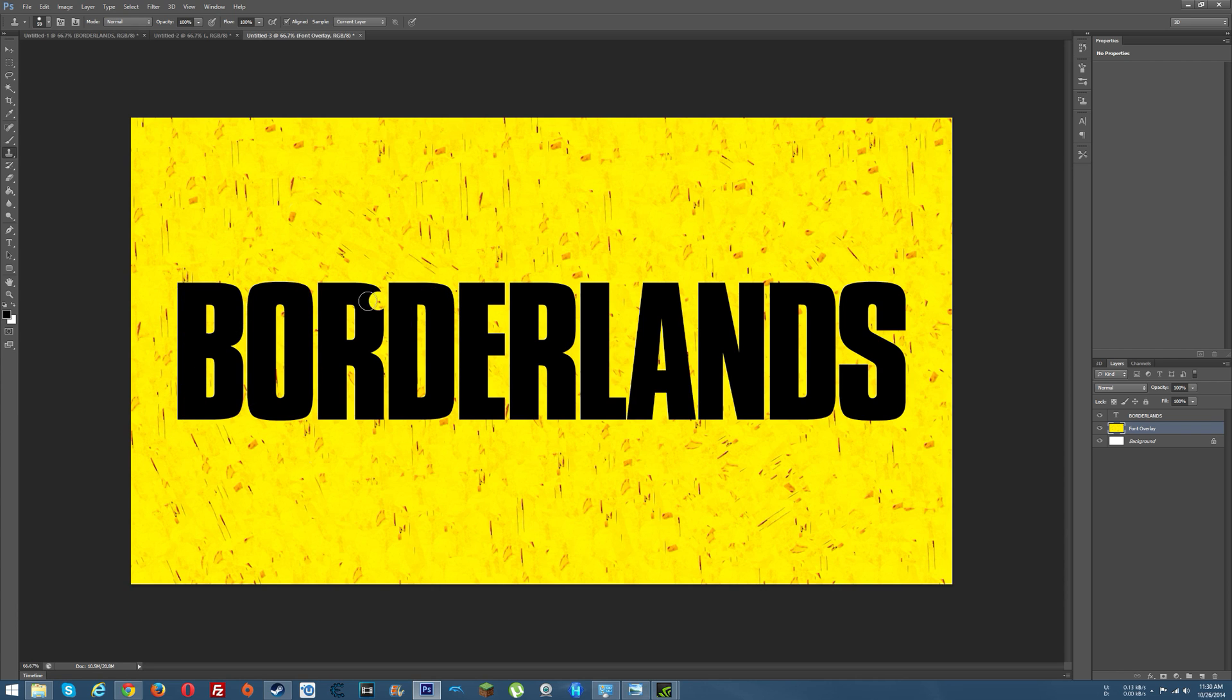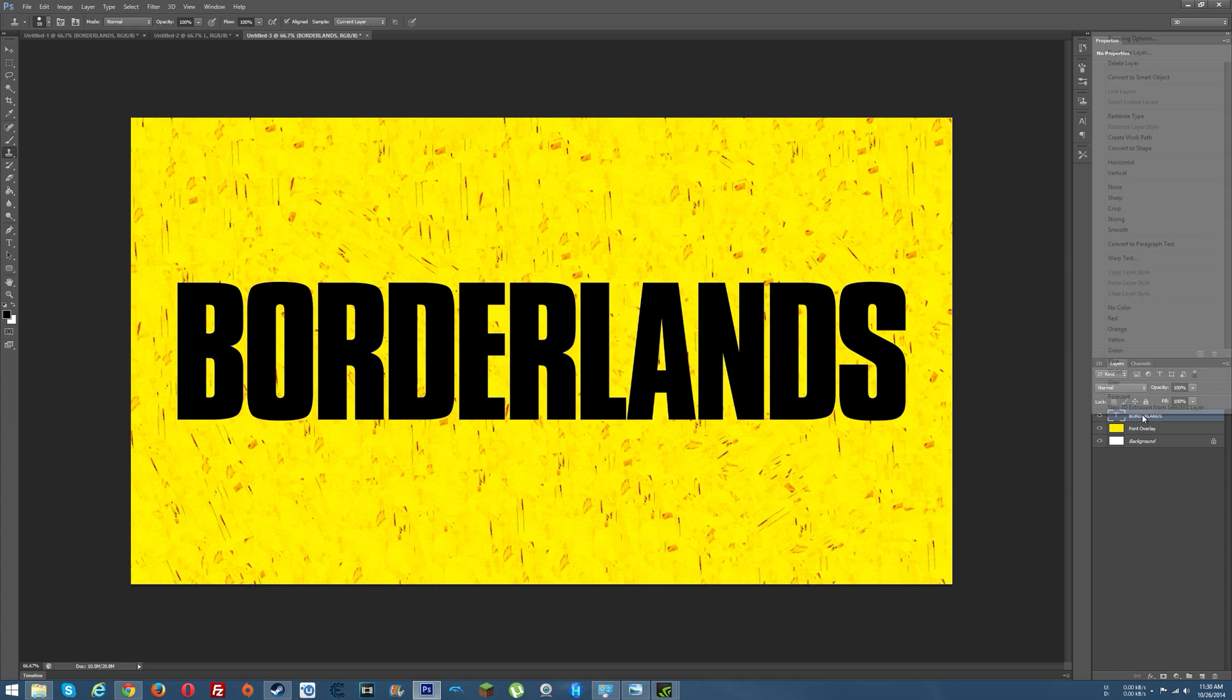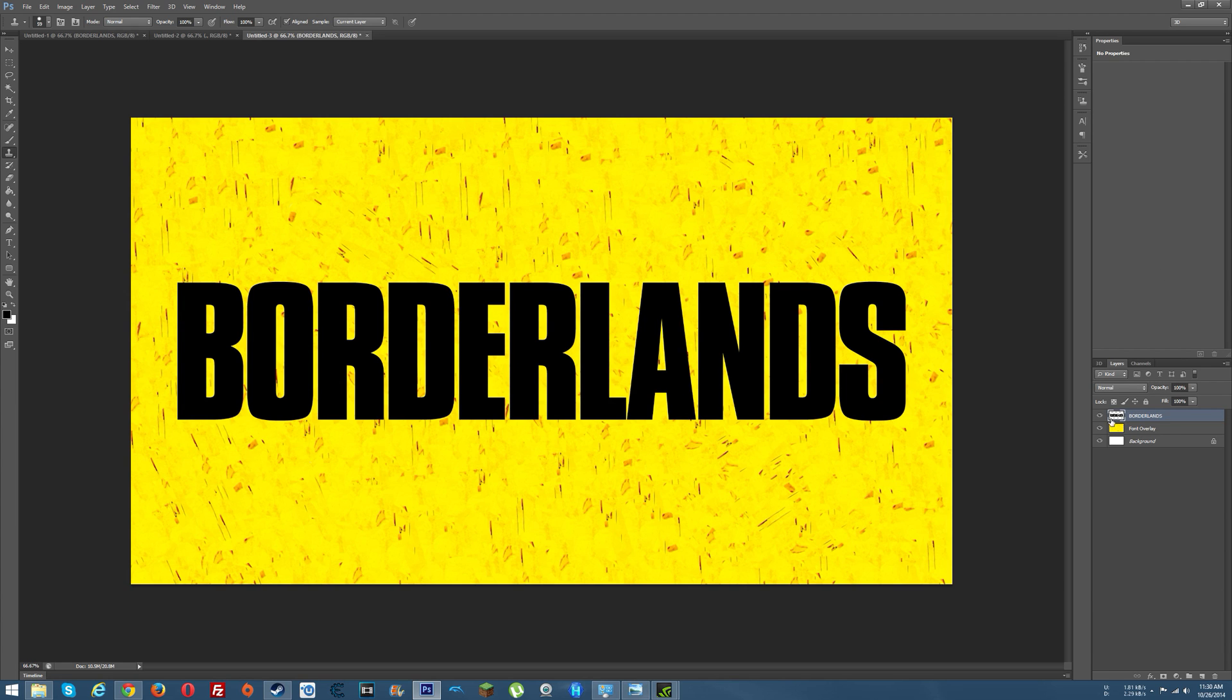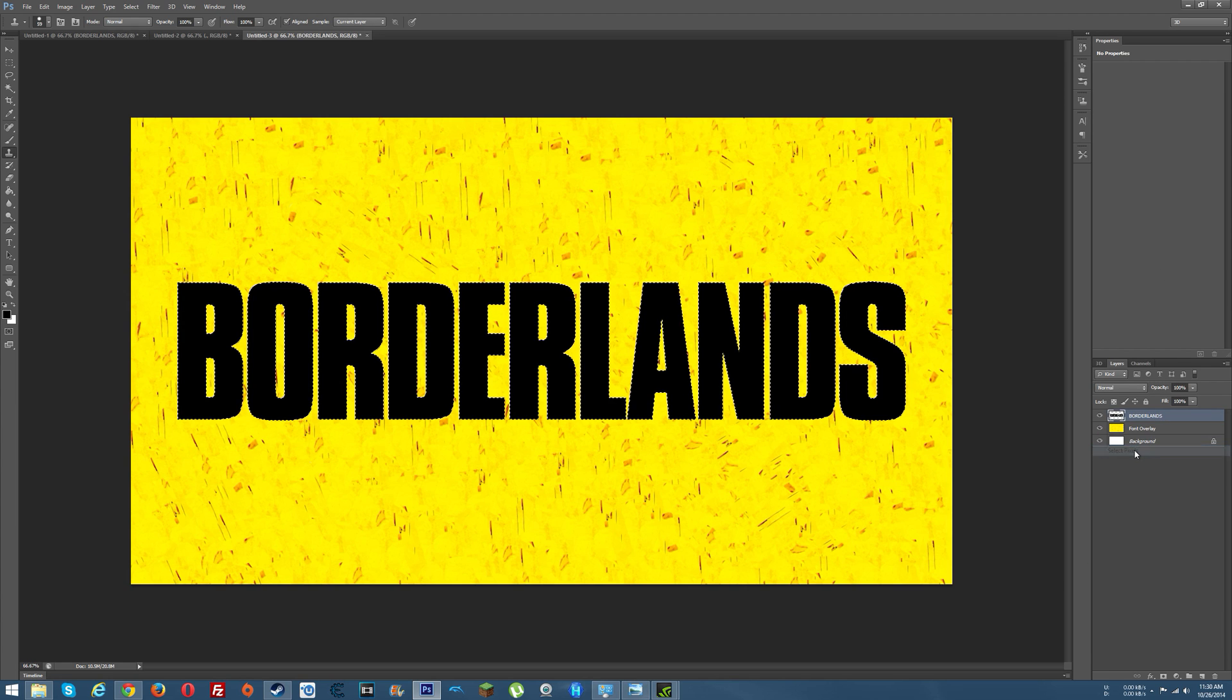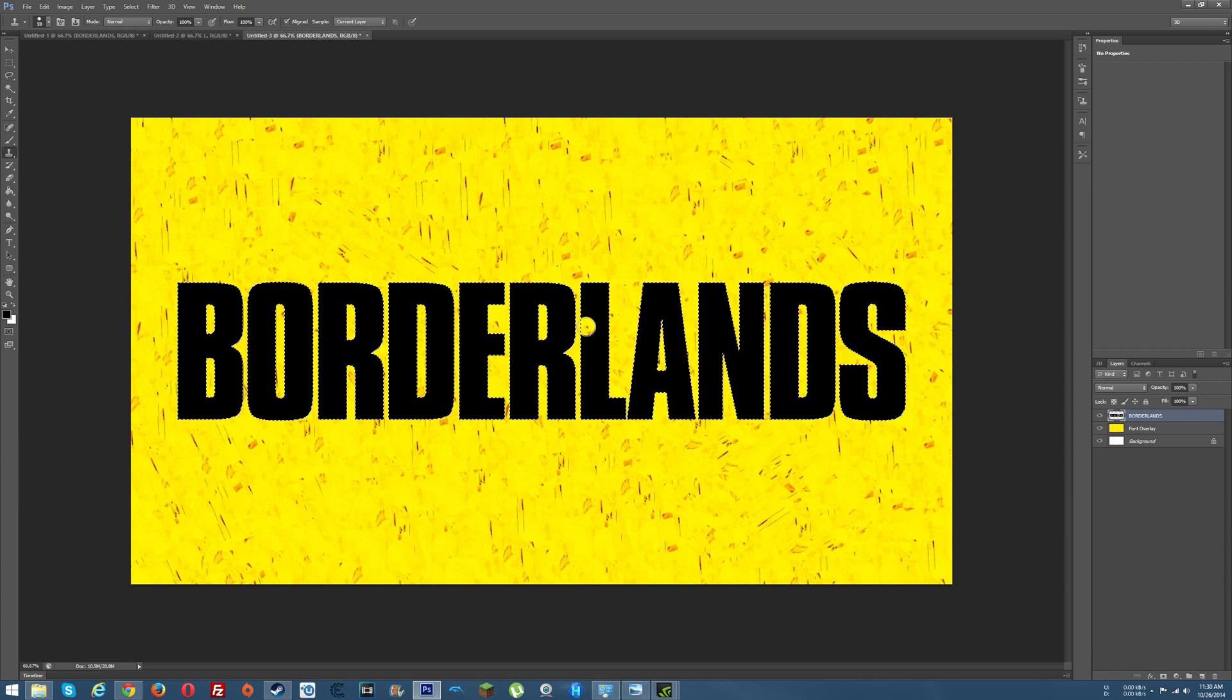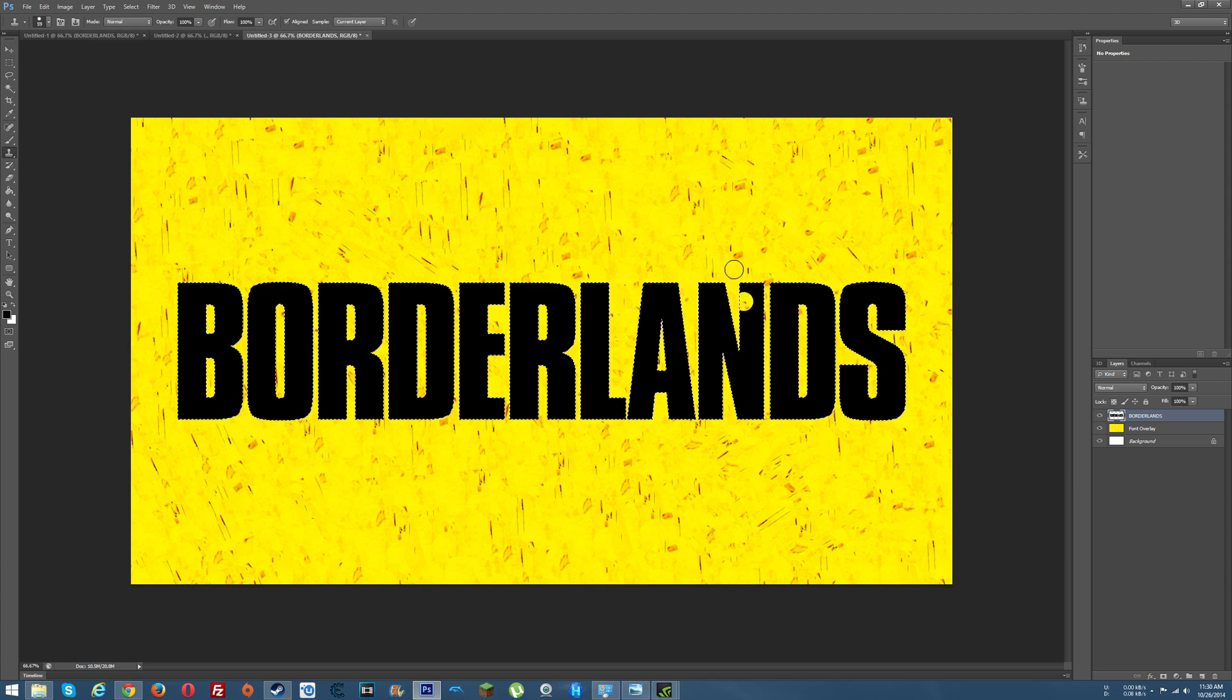And whenever you do that it basically makes it to where you can copy all of this over the text. So let's give you a quick example of that. Now we want to select our Borderlands font layer. We'll rasterize the type. And then you select the pixels. And now whenever we go to fill this in, it'll only fill inside in the letters instead of just filling in everything.